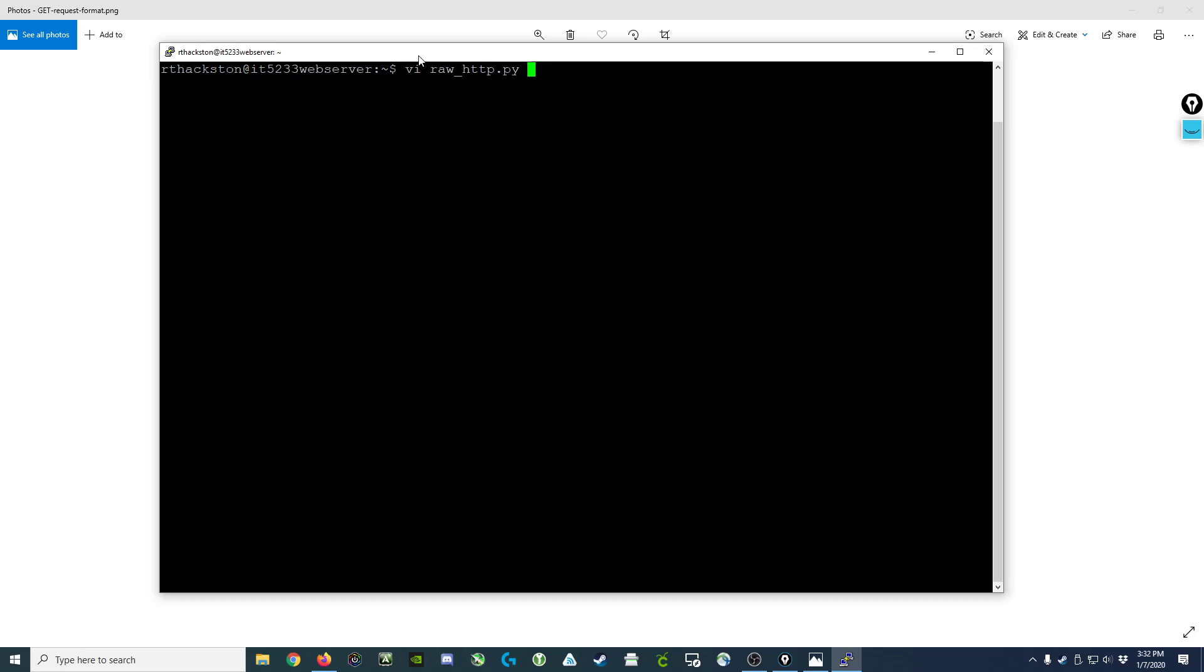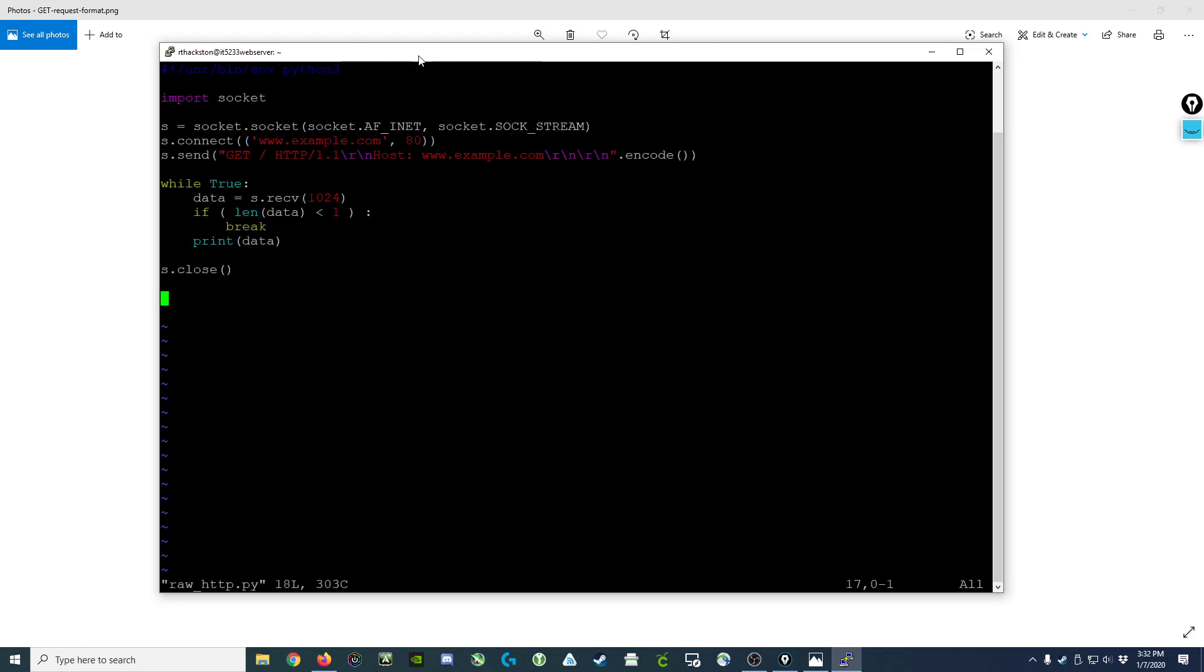We start off the script with what's called a shebang, and that's the pound sign, exclamation mark, /usr/bin/env, followed by the actual executable that would be used to run the program. In this case, that's the shebang you would use for Python 3. If you want to use Python 2, just change the 3 at the end of the line to a 2.